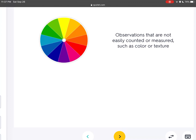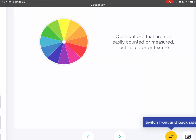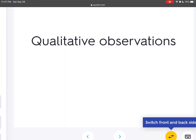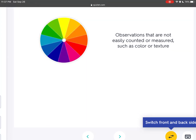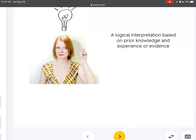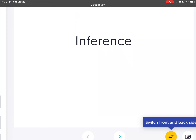Observations that are not easily counted or measured, such as color or texture — those are qualitative observations. A logical interpretation based on prior knowledge and experience or evidence is called an inference.